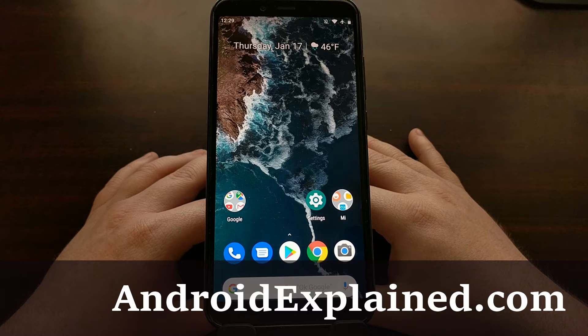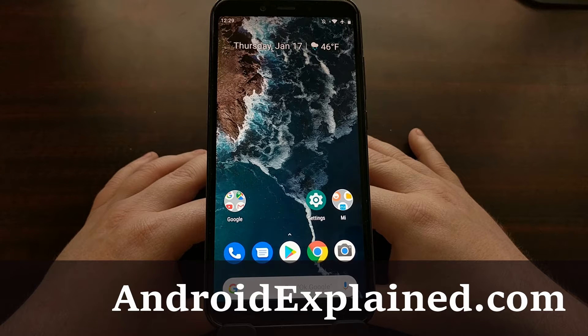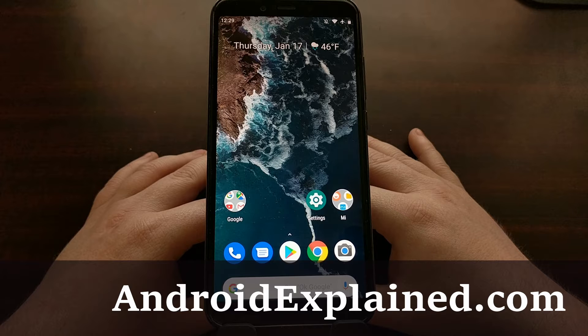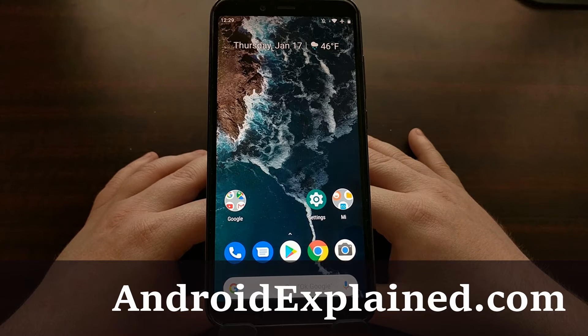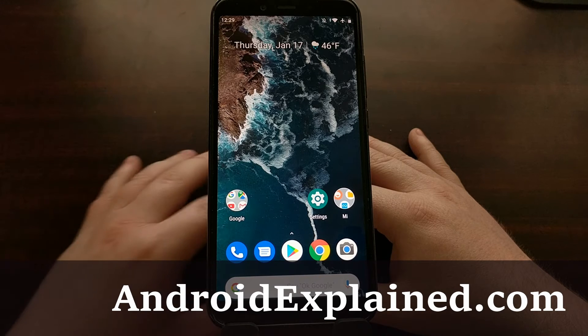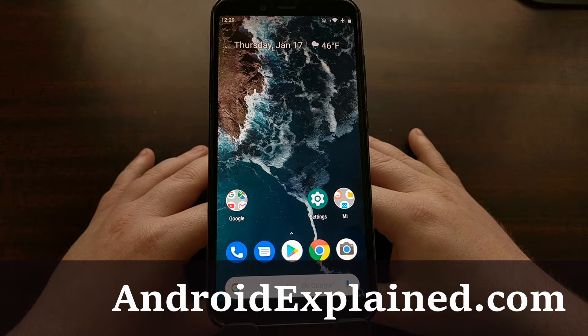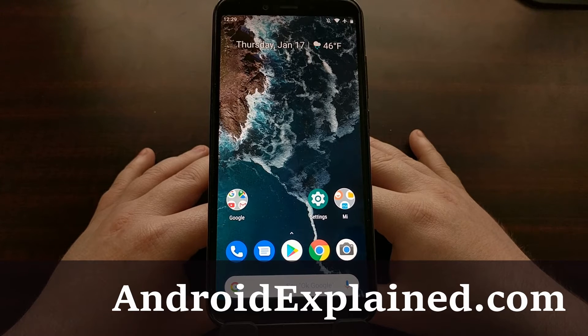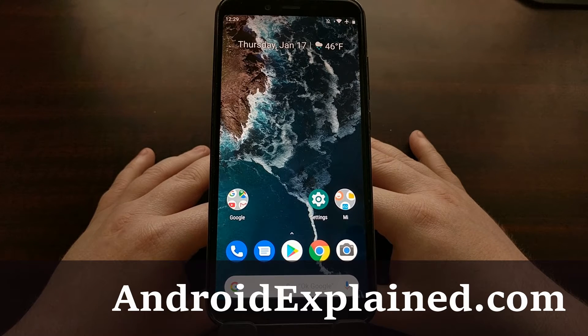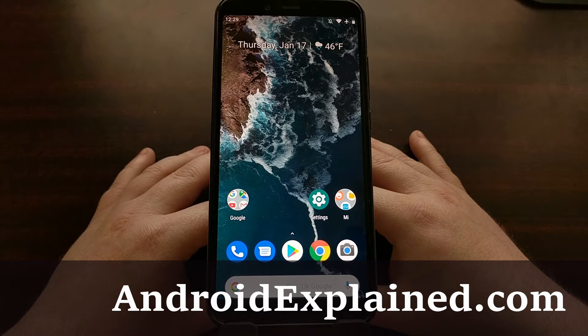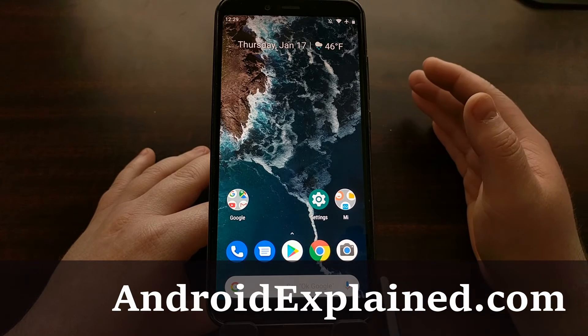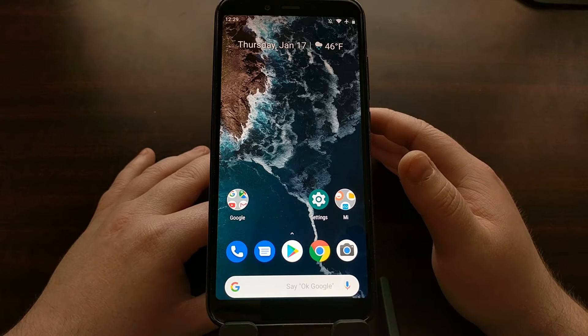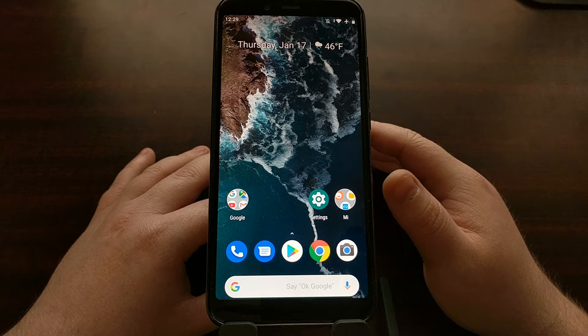Just before the holiday season, Xiaomi started rolling out their first Android 9.0 Pie update to the Xiaomi Mi A2, and a lot of people have reported a whole bunch of different issues with this Pie update. So today's tutorial will cover how to downgrade from Pie back down to the latest version of Oreo on the Xiaomi Mi A2.